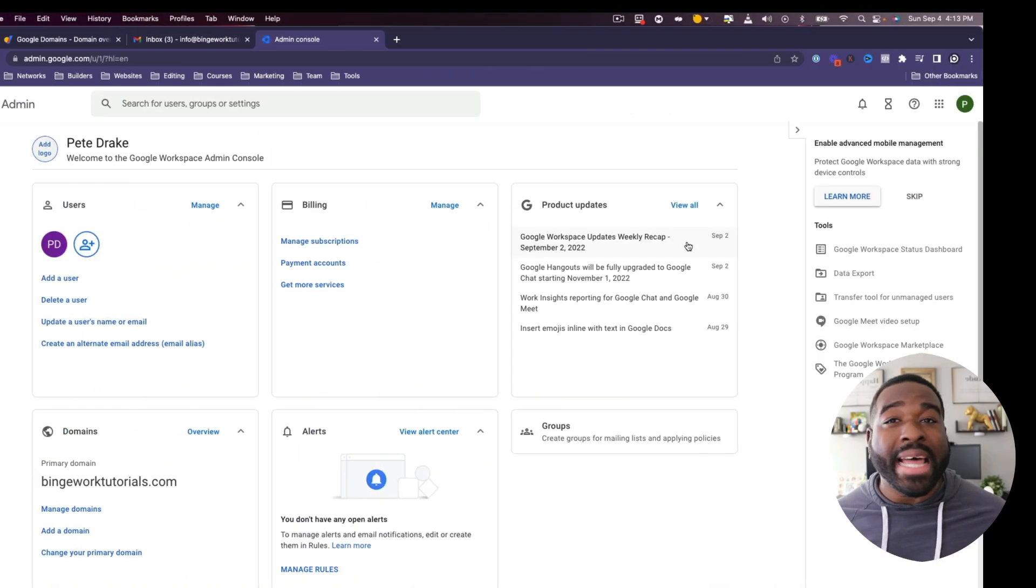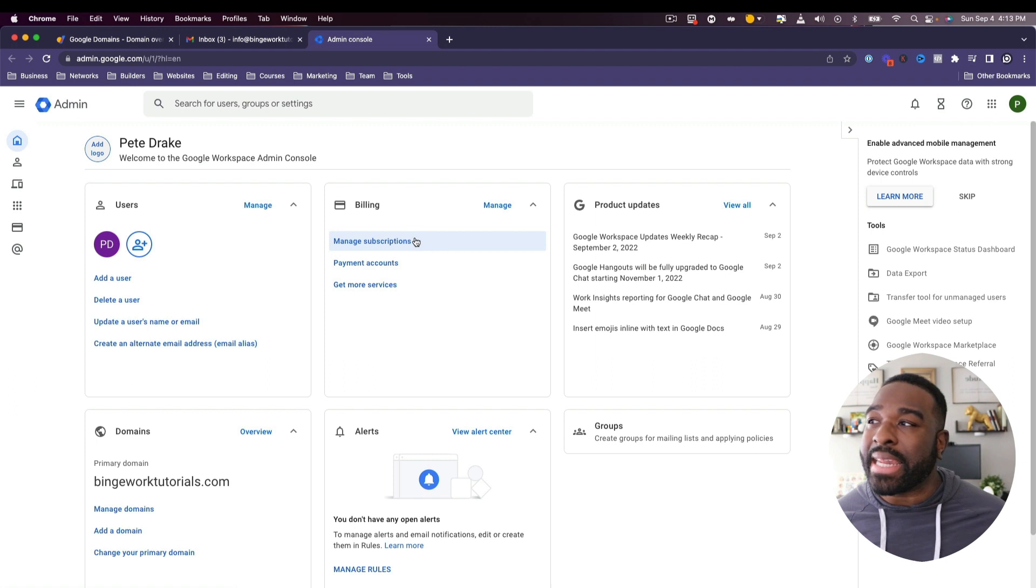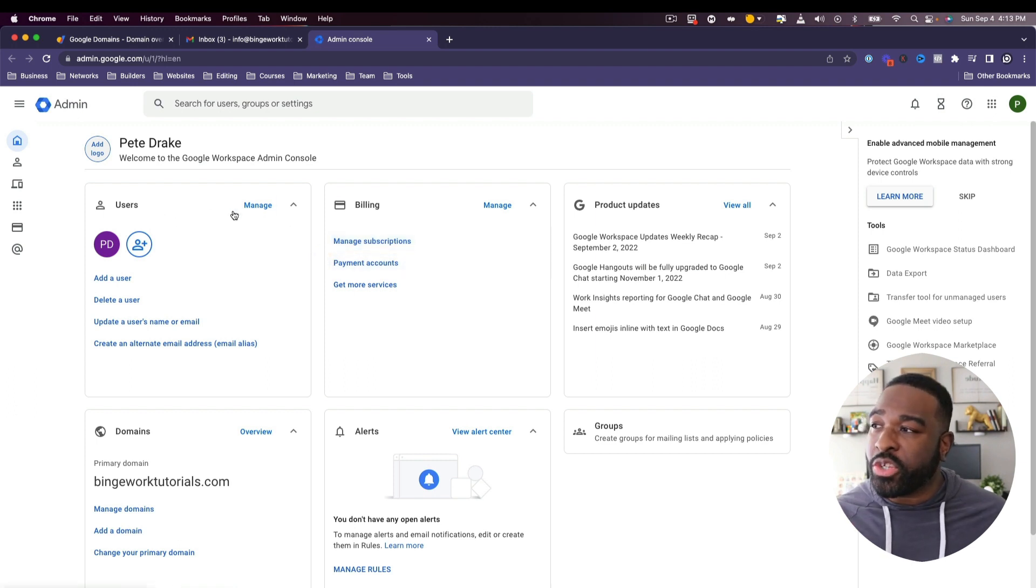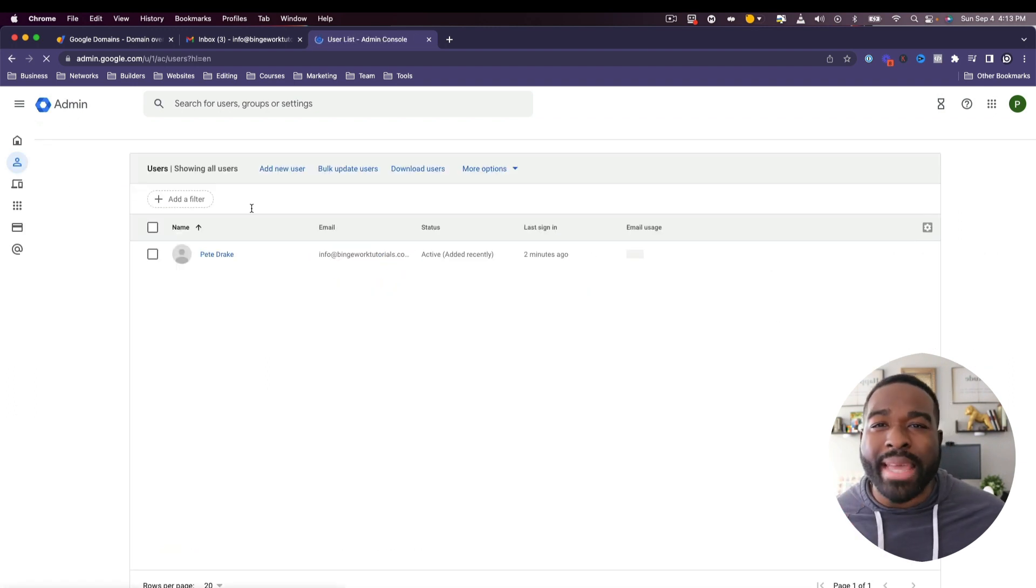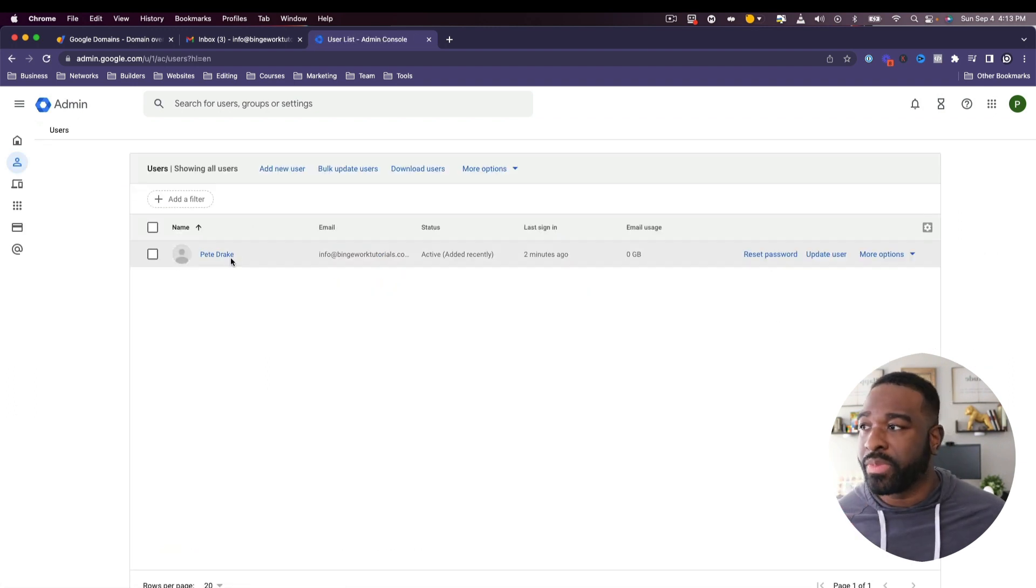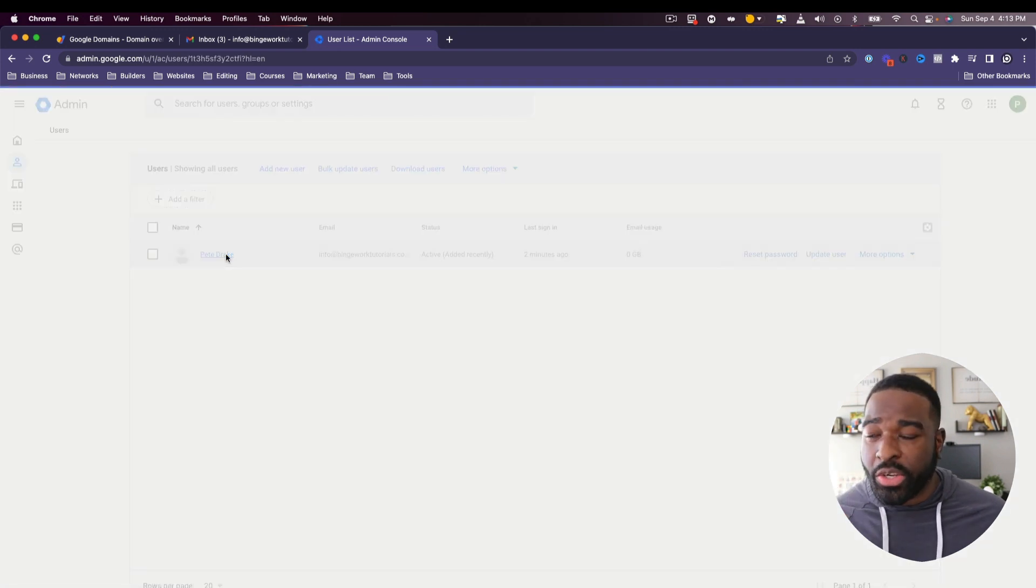Once you click on that you may need to sign in, but once there you're going to see users. What you're going to do is click on the word manage. Then what you're going to do is click on your name.